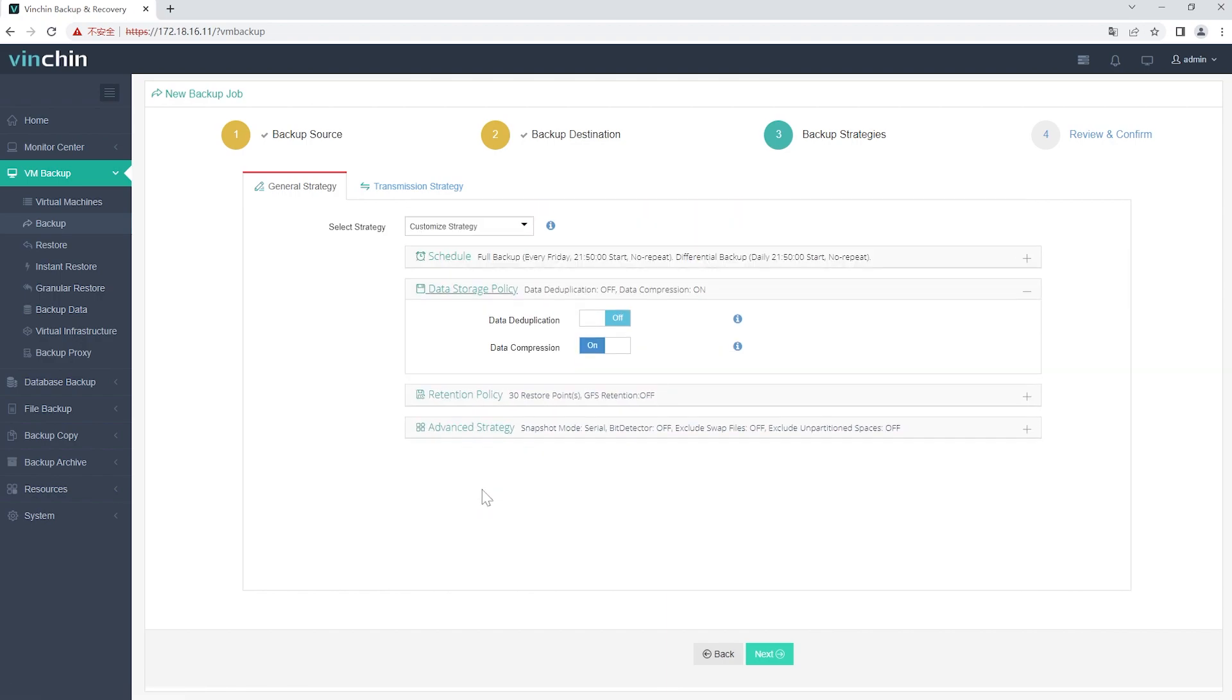In Data Storage Policy, you can enable Data Deduplication and Data Compression to reduce the size of backup files.